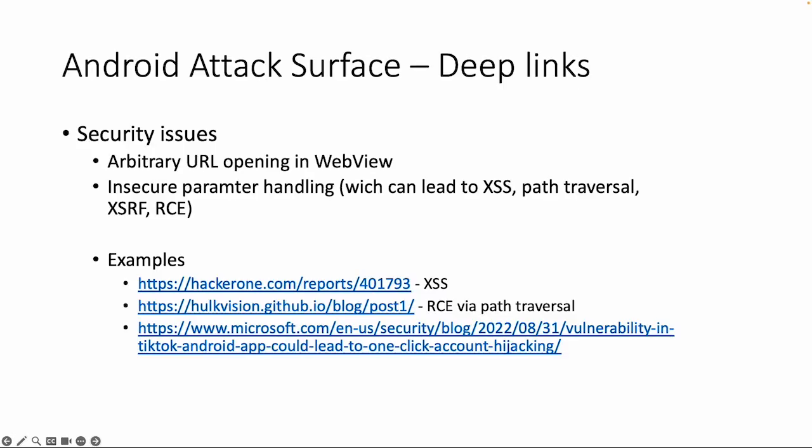So let's continue with the security issues. What kind of security issues are there related to deep links? Deep links are usually related to web view activities in Android. And if you don't protect your web view or you misconfigure it, then it might be possible to load an arbitrary URL in a web view via deep link, phishing attacks, and also insecure parameter handling can cause a lot of issues.